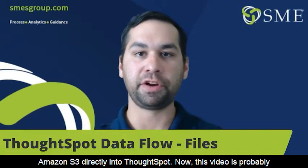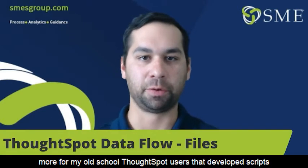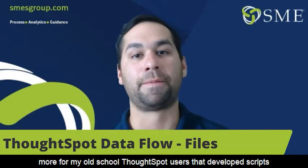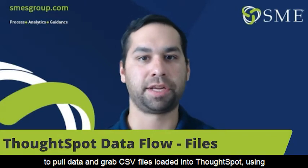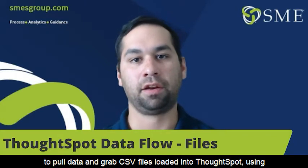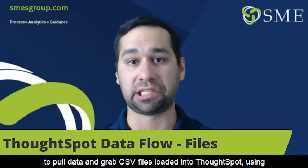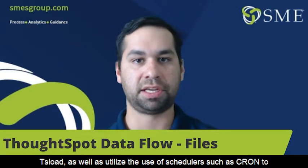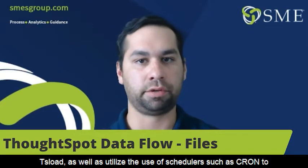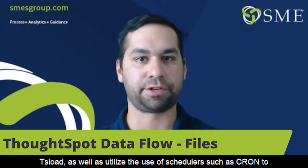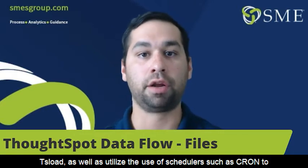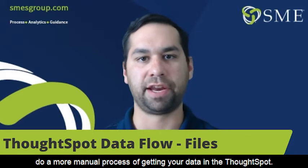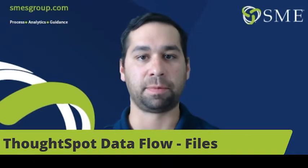Now, this video is probably more for my old school ThoughtSpot users that develop scripts to pull data and grab CSV files, load it into ThoughtSpot using TS load, as well as utilize schedulers such as cron to do a more manual process of getting your data into ThoughtSpot.